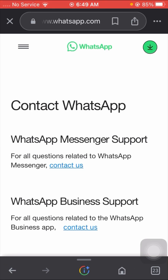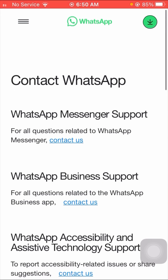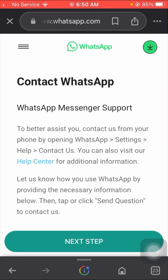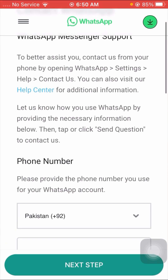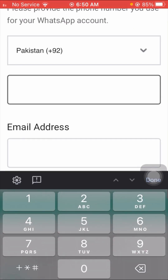Here you can see a 'Contact WhatsApp' page. If you are using WhatsApp Messenger support, click on the 'Contact Us' option. If you are using WhatsApp Business support, click on the 'Contact Us' option for that. I am using WhatsApp Messenger, so I click on 'Contact Us'.